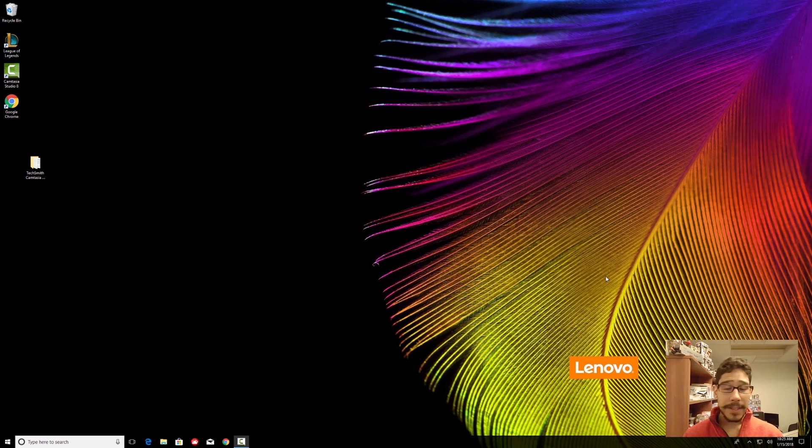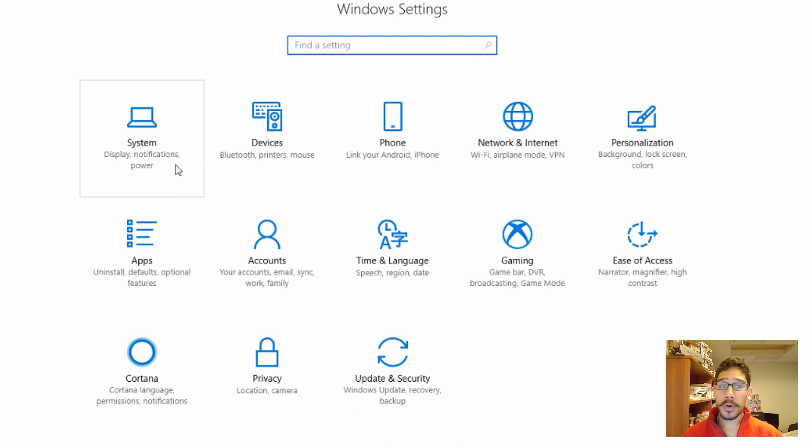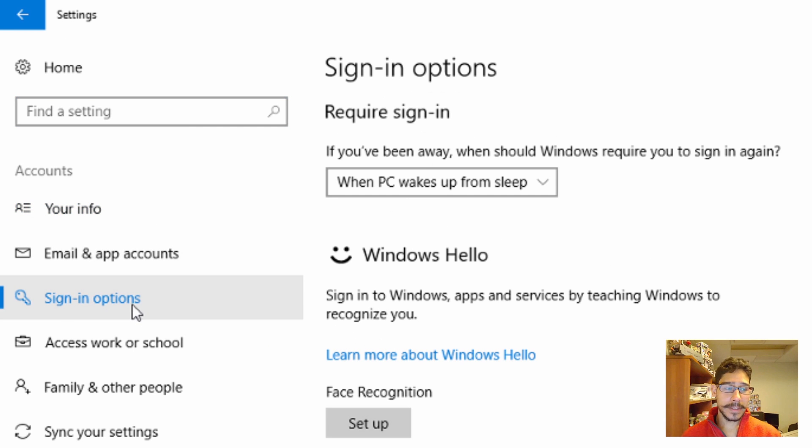But first thing you need to do is go inside your Action Center, go to All Settings, and within All Settings you want to go inside Accounts. And once your accounts load up, you want to go in Sign In Options.